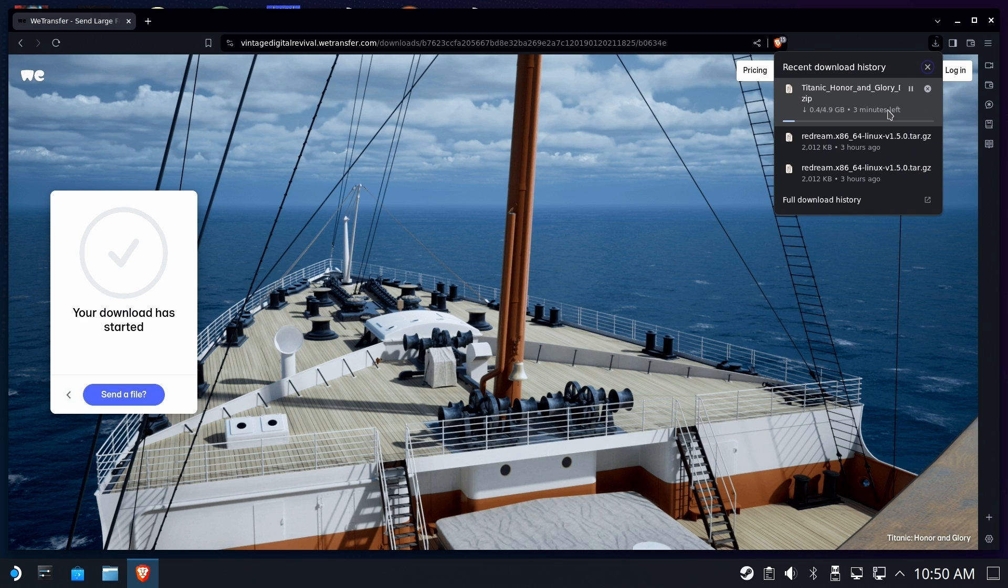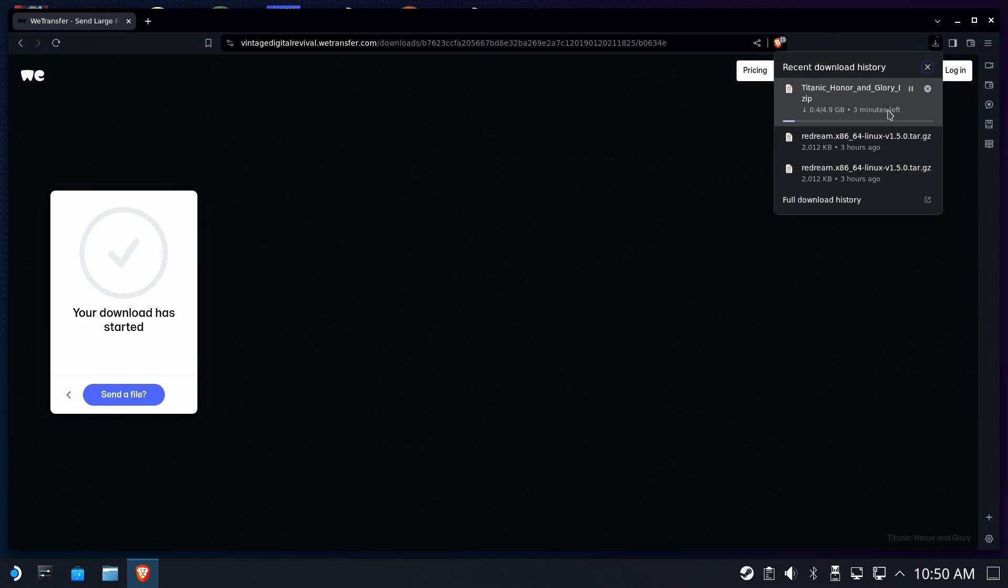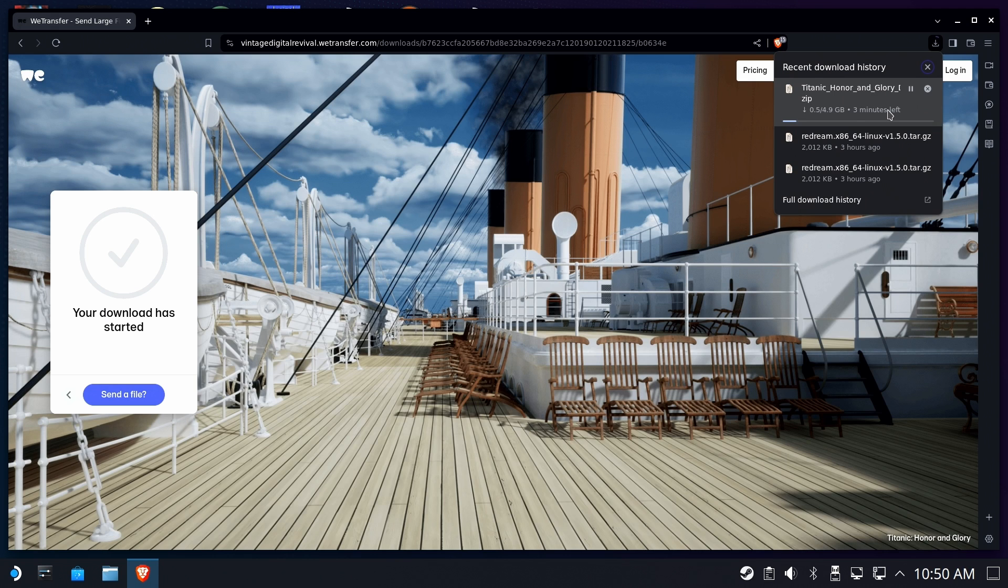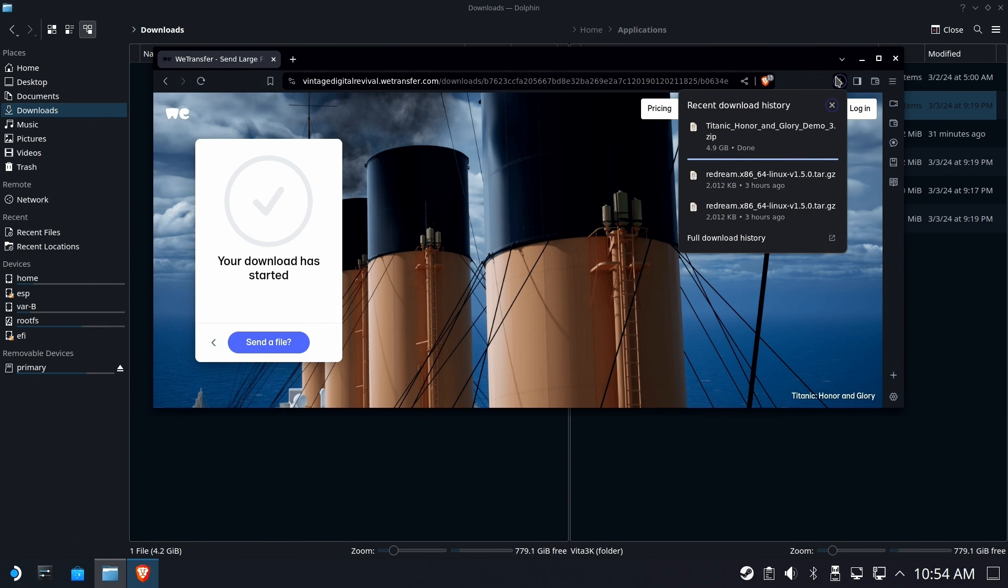This is going to be downloaded to our downloads folder. And you can do this right on the deck. You don't need another PC to do anything here in this demo. Now, we're not going to sit here and wait for this whole thing to download.